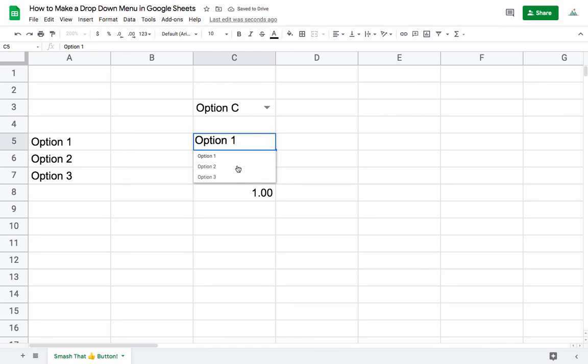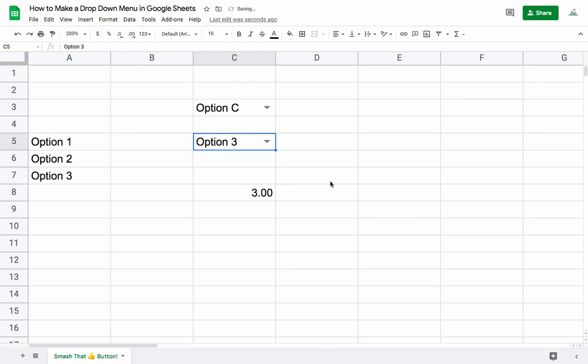As we change this, this cell gets updated. There's a lot of applications you can use this for, but that's basically how you get started with making drop-down menus in Google Sheets.